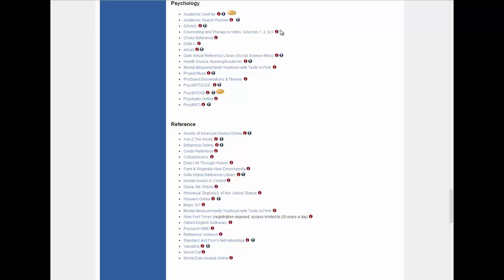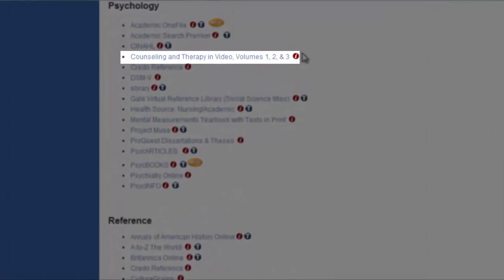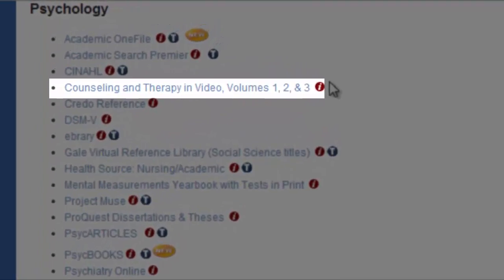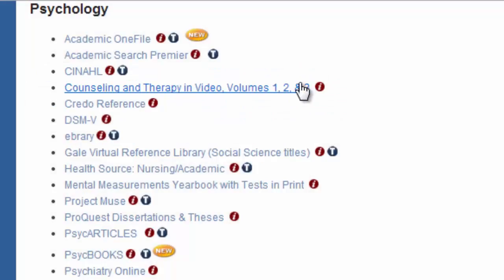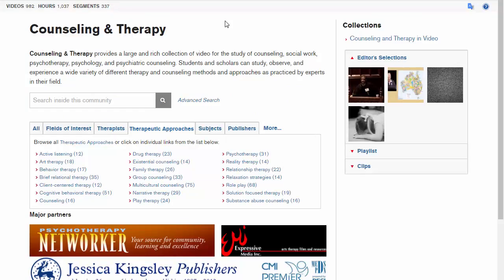Welcome to the tutorial for Counseling and Therapy in Video, Volumes 1, 2, and 3. These are collections of instructional videos, examples of therapy in action, and other videos relating to a wide variety of therapy types. This database is valuable for both undergraduate and graduate psychology classes, especially any that focus on therapeutics.